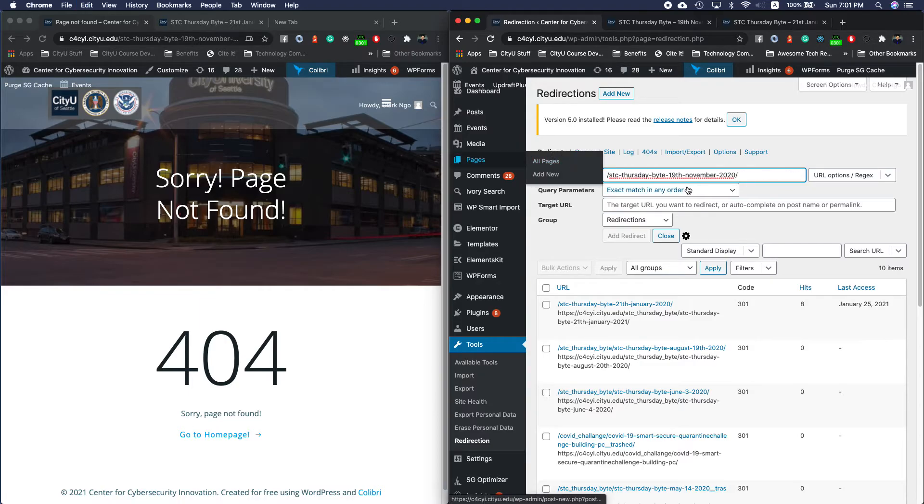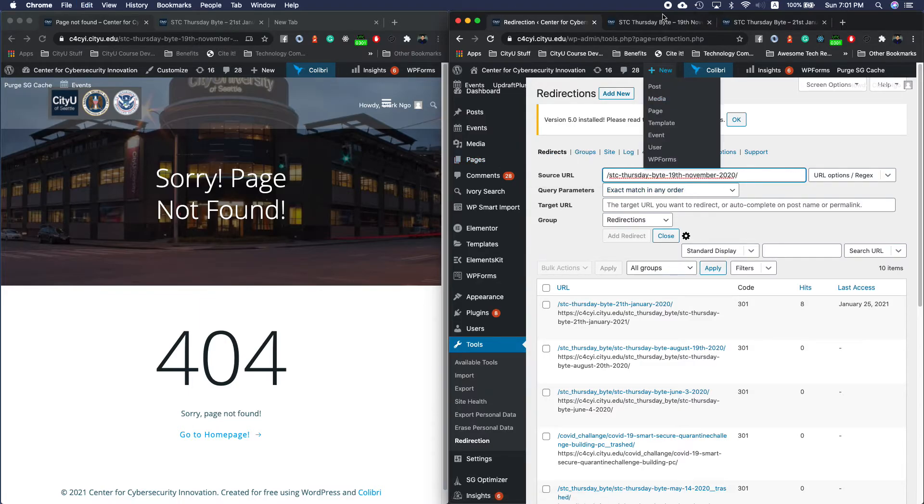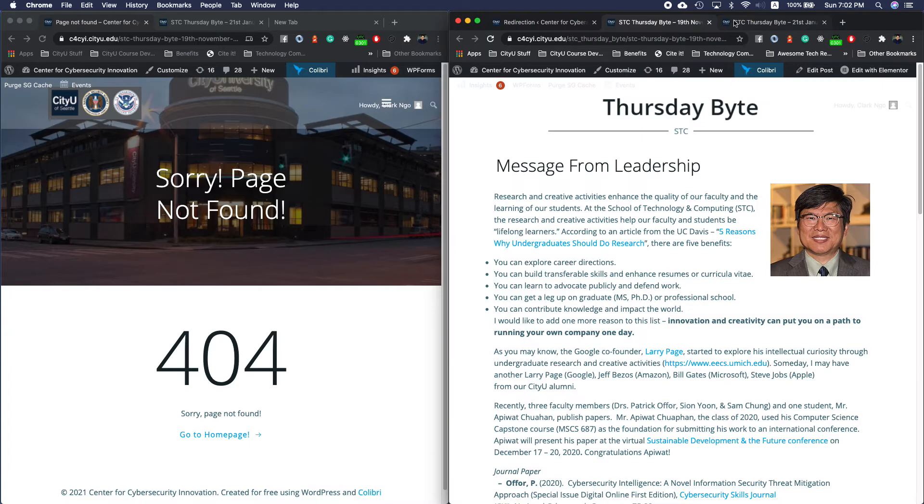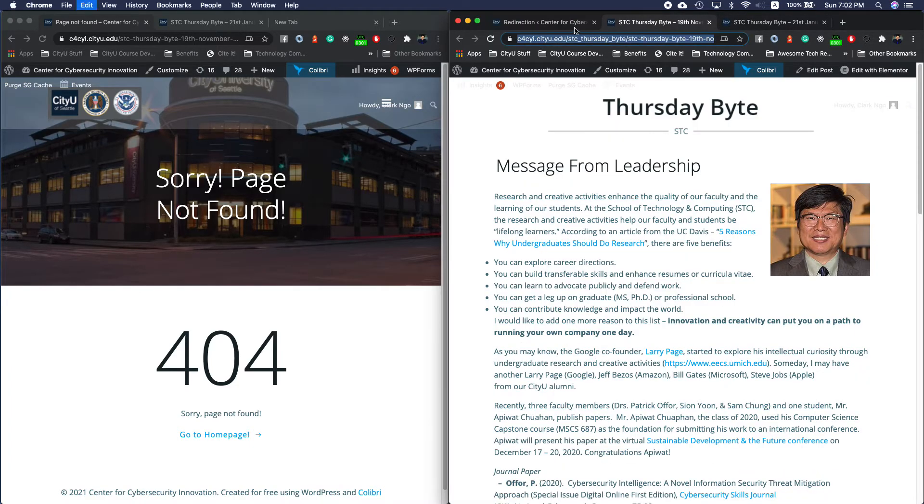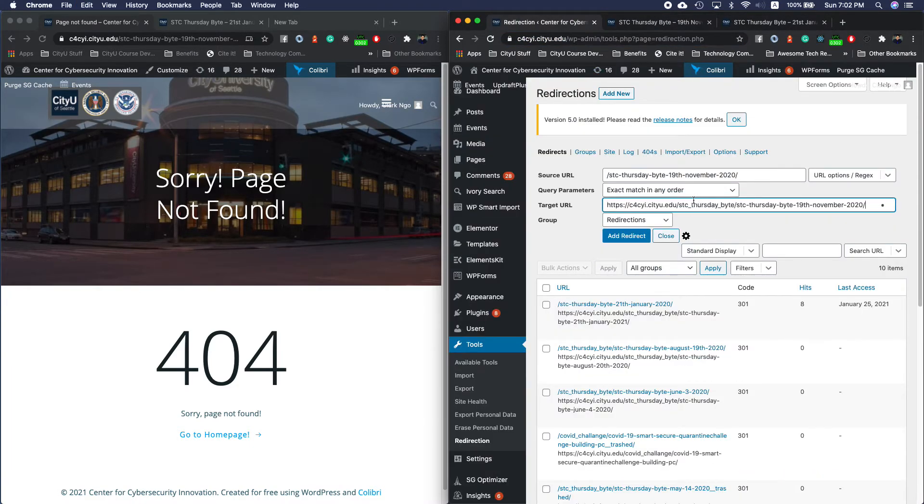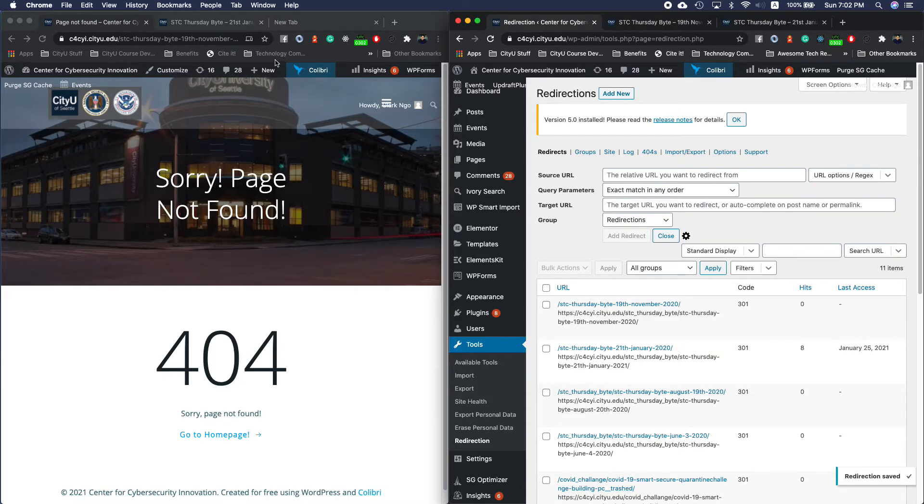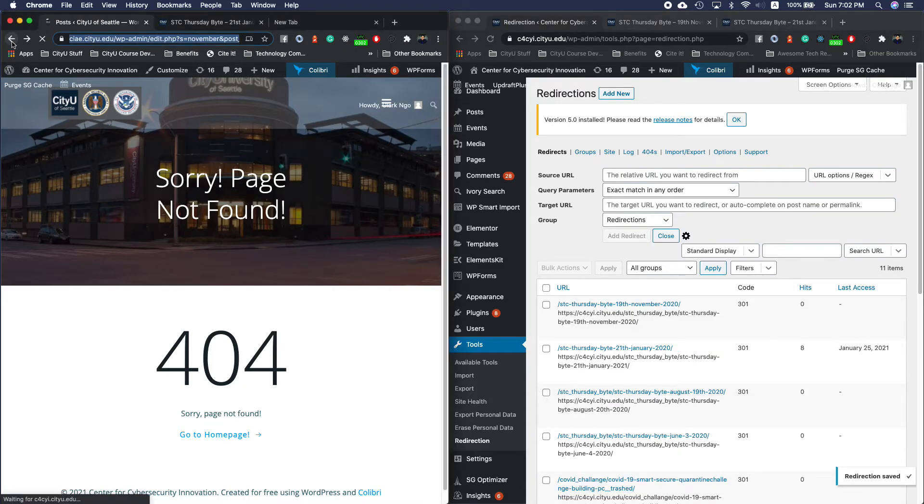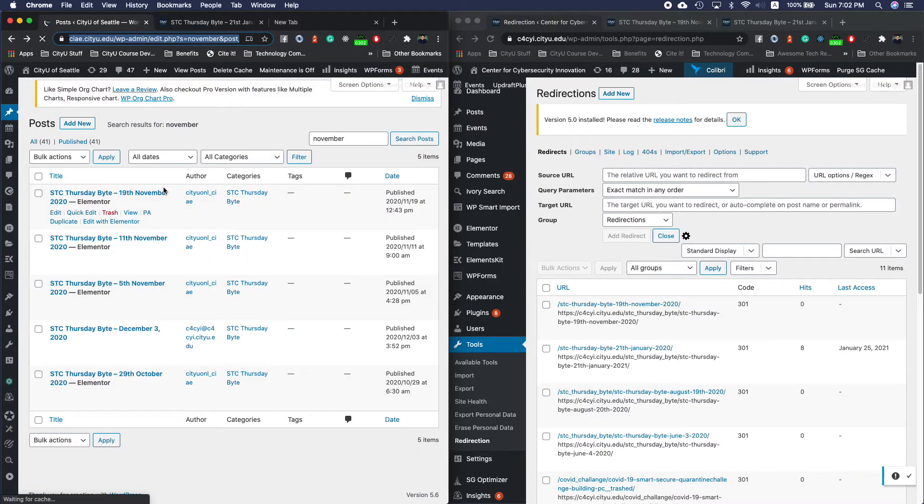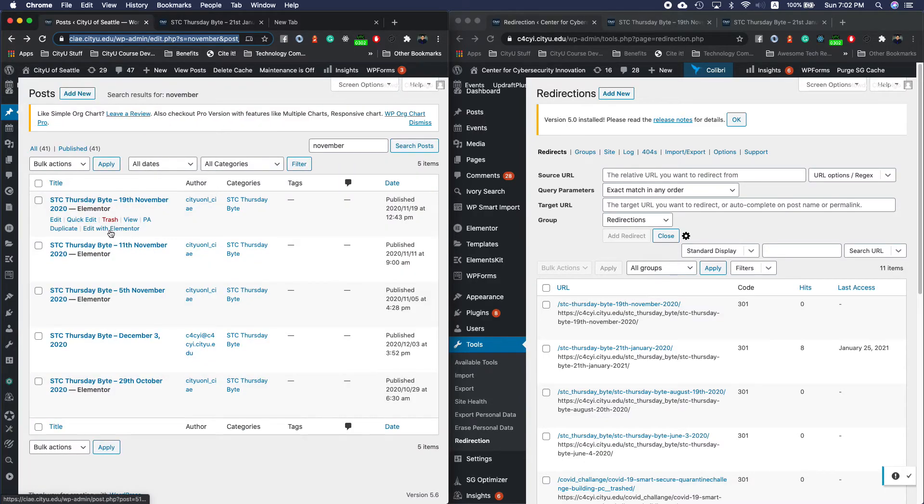And add that redirect. Okay, let's test that out. So if we hit back and I'll do a view. Okay, and there you go. It works.